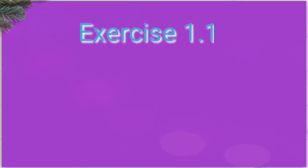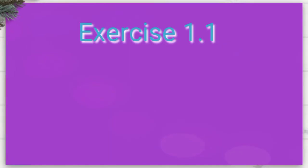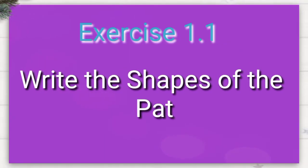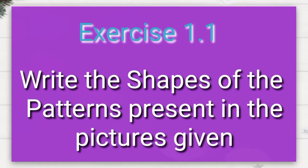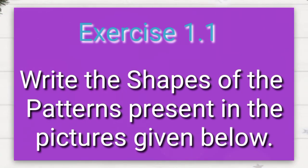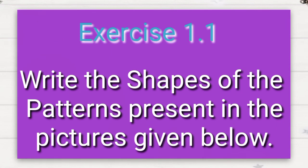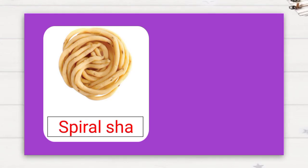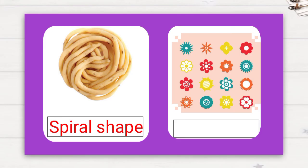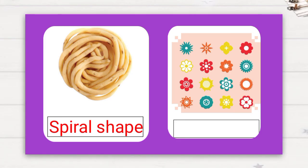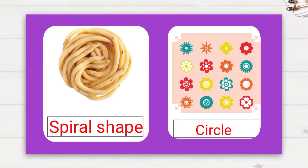Next, Exercise 1.1. Write the shapes of the patterns present in the pictures given below. You are seeing this crispy talk. In Tamil we will say it as murkul, okay? What shape is it? Yes, it is in spiral shape. Next, in these flowers, what shape is there? Right, circle shape.